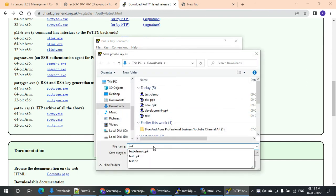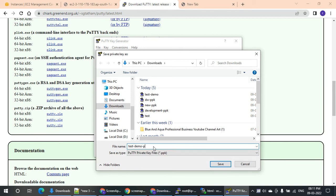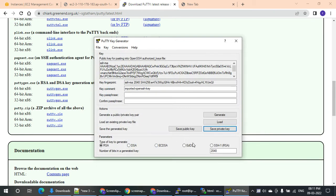The name is test-demo-ppk as the file name. This file is the PEM file converted to PPK format.